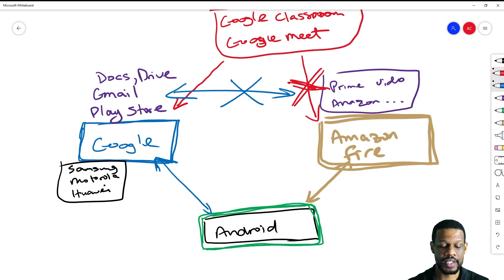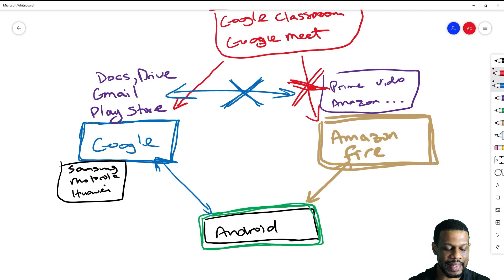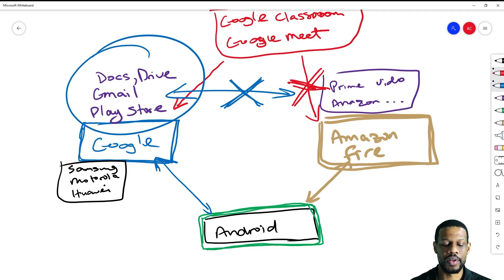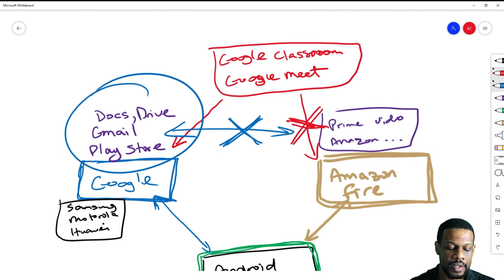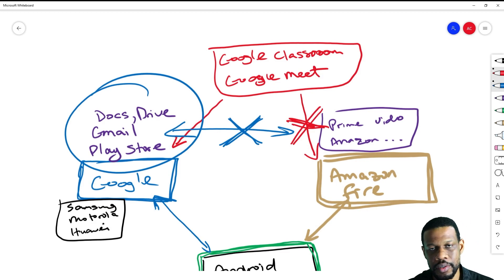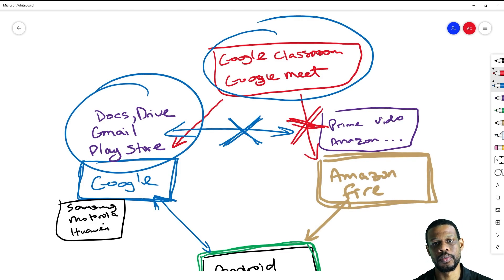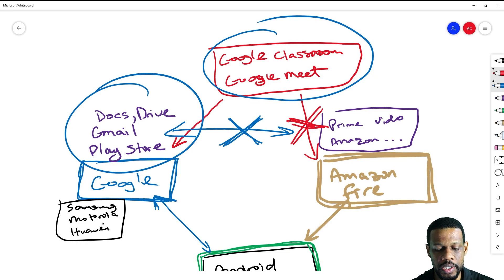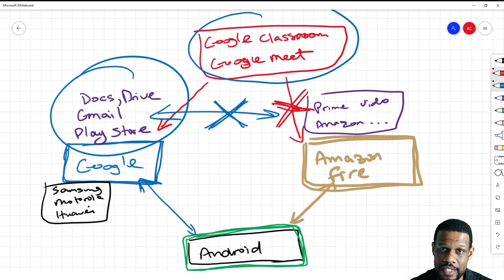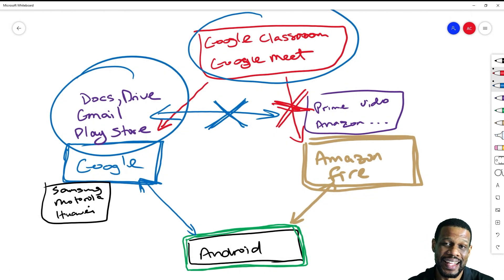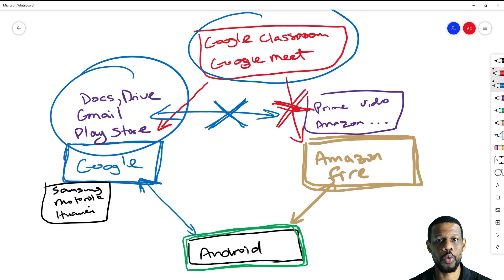When you have an Amazon Fire tablet, you're going to have to jump through some hoops to get these apps—Play Store, Docs, Drive, all that stuff—to work, and consequently you're going to have to jump through some hoops to get Google Classroom and Google Meet to work properly. So that's the real issue and that's the problem. Let's see how we could fix it because there is a fix.